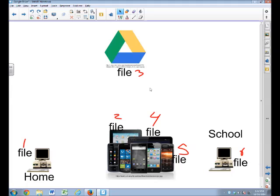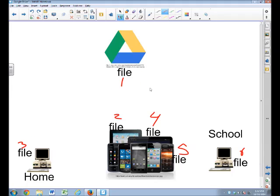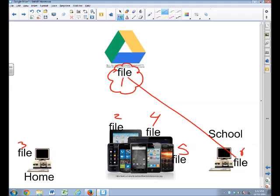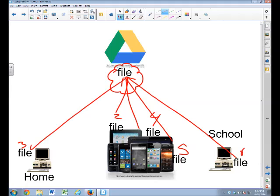Yes we see here one, two, three, four, five, six copies of this file. But even though we created it here on the home computer, the one that gets saved to Google Drive becomes file number one. That becomes the master file. If you're at school and you change that file, it goes here and then from here it goes to all of the other places. So now they all have the same version.